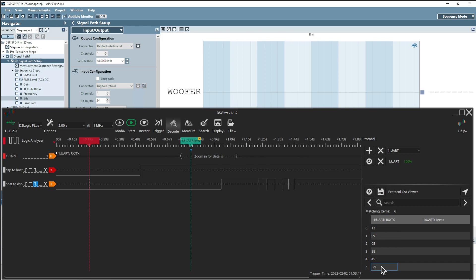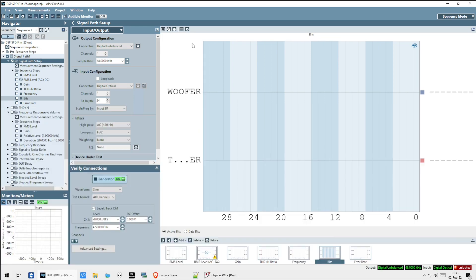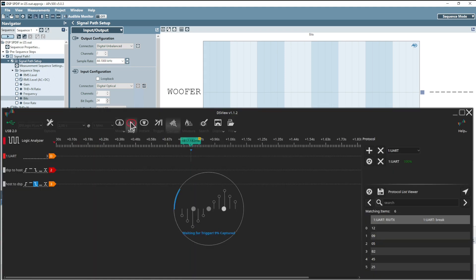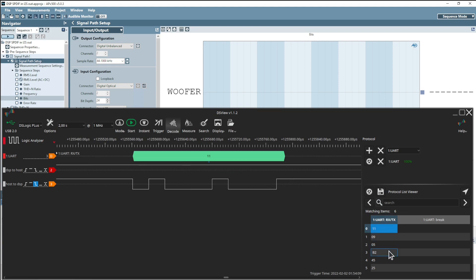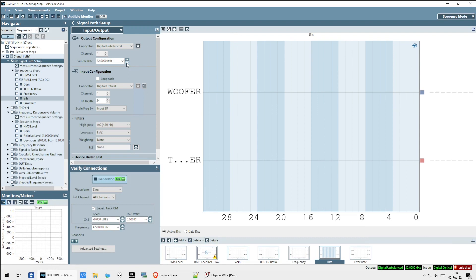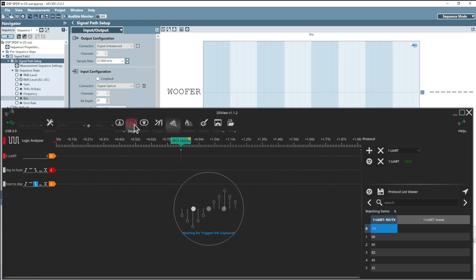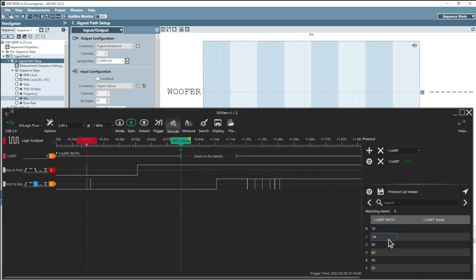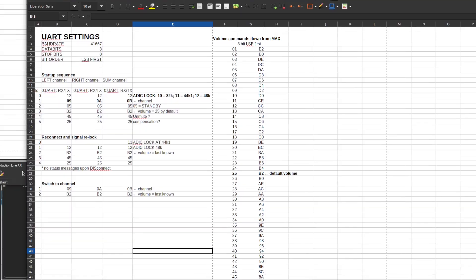At 48 kHz: 12 09 05 B2 45 25. Turning the speaker off, we go to the Audio Precision, set sample rate to 44 kHz — what do you know: 11 09 05 B2 45 25. Everything stays the same except the first byte has changed to 11. Speaker off, Audio Precision to 32 kHz — arm the trigger, start the speaker — 10, and the rest of the messages are all the same. So: 10 indicates 32 kHz, 11 indicates 44 kHz, and 12 is 48 kHz.